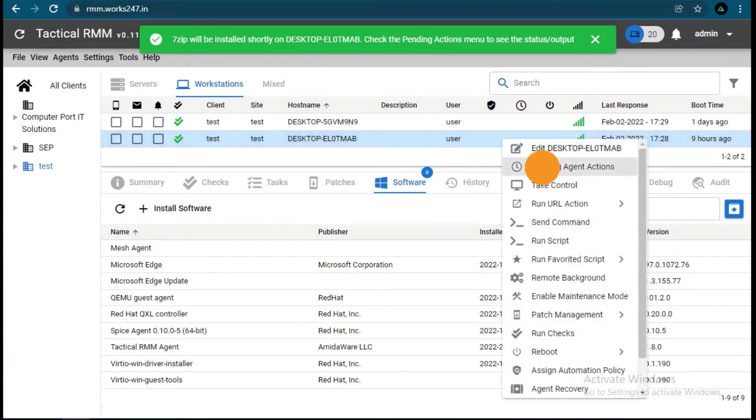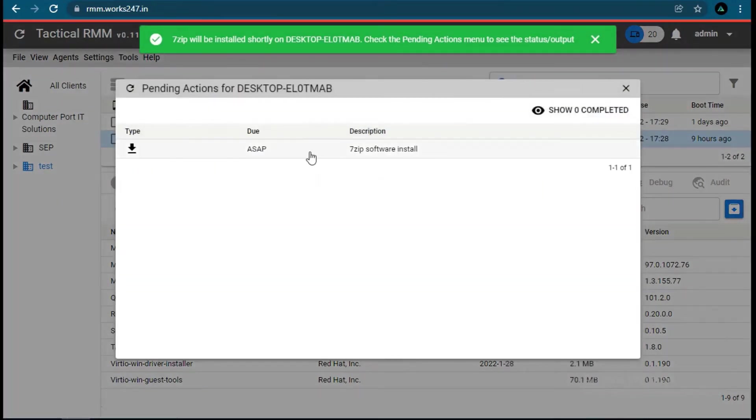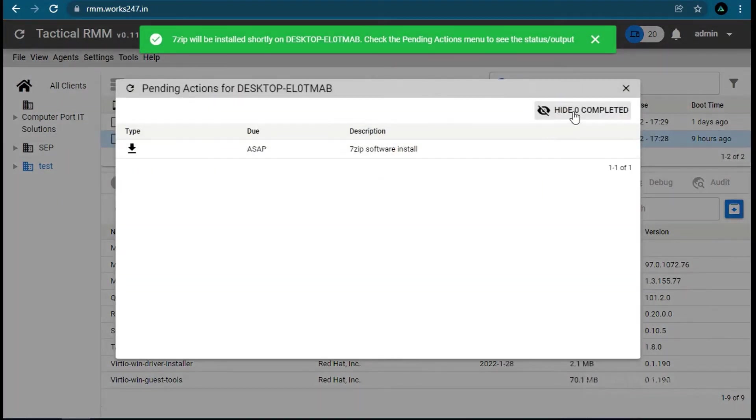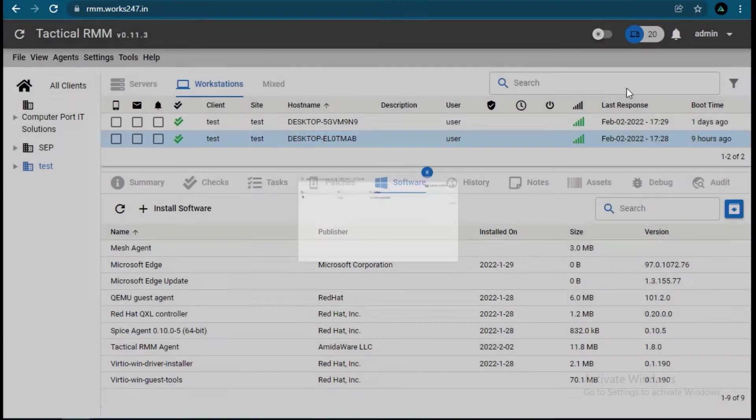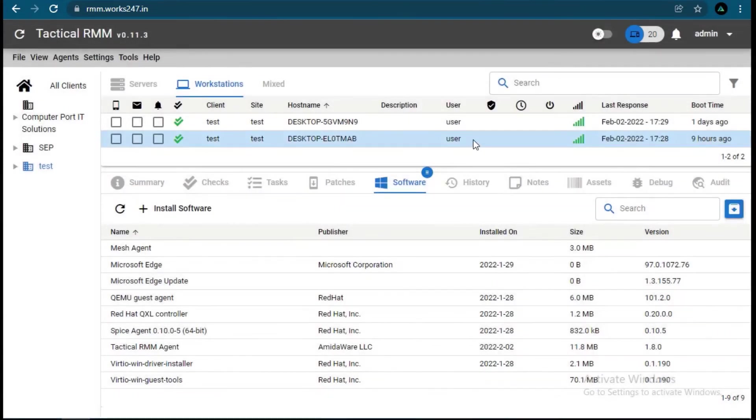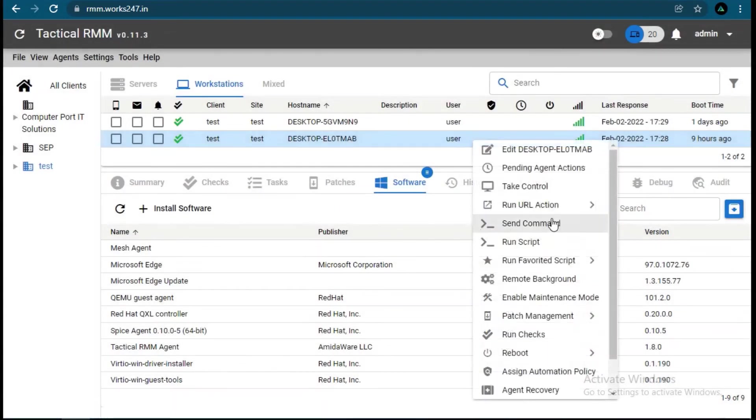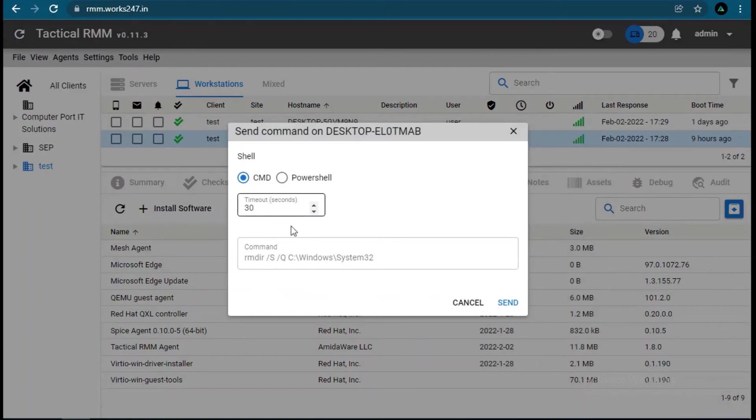For that, right-click on the client system and open Pending Actions. Meanwhile, installation is in progress. Let's send commands to do the task, then we will verify those.